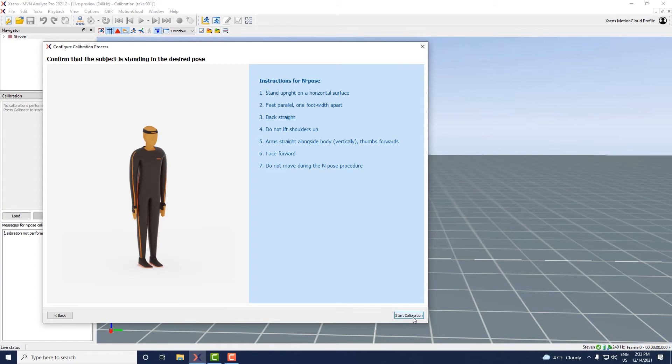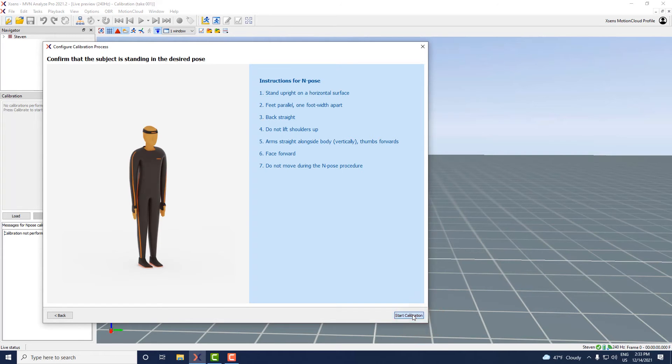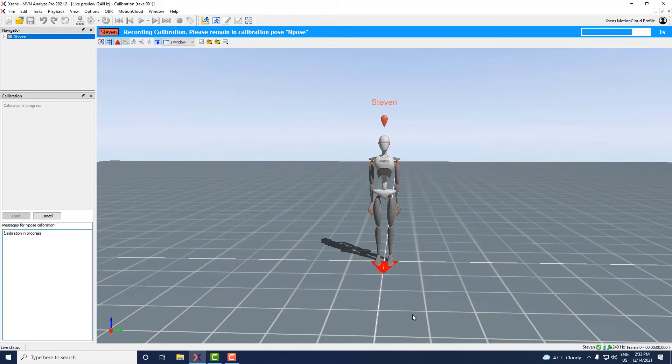To start the calibration click start calibration. Have the person hold the end pose for 4 seconds.